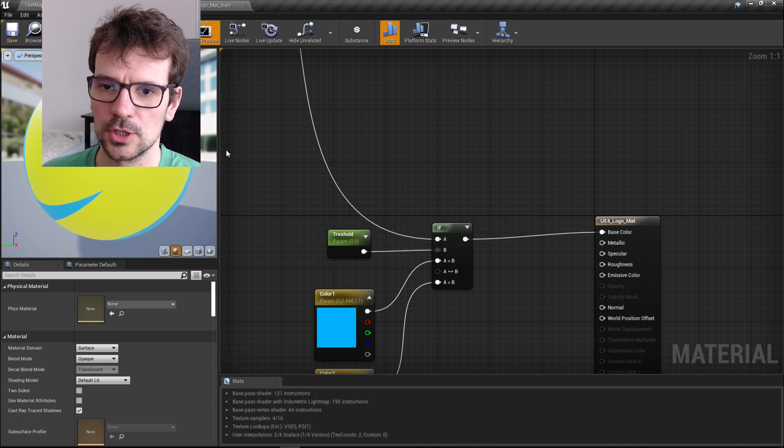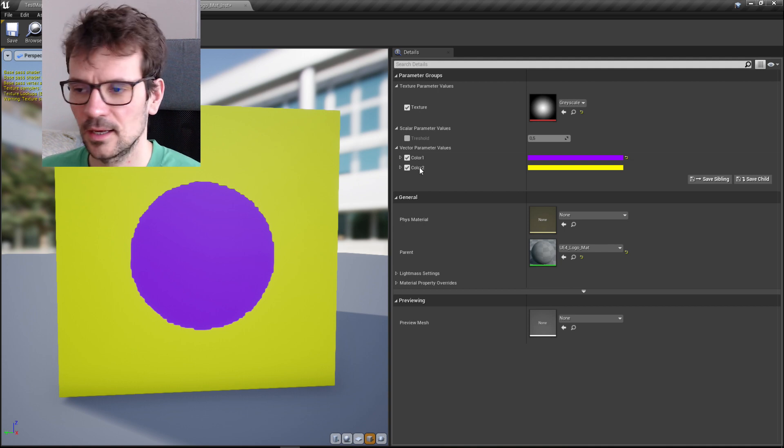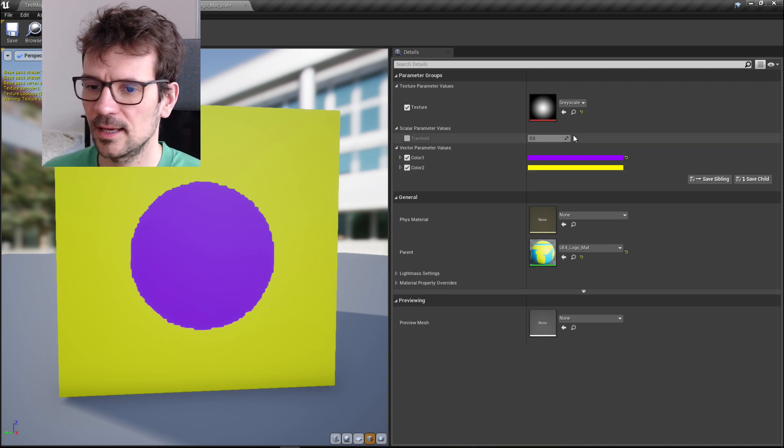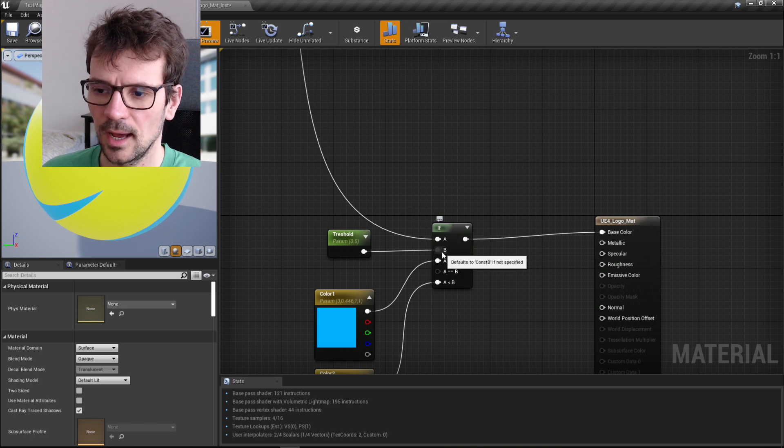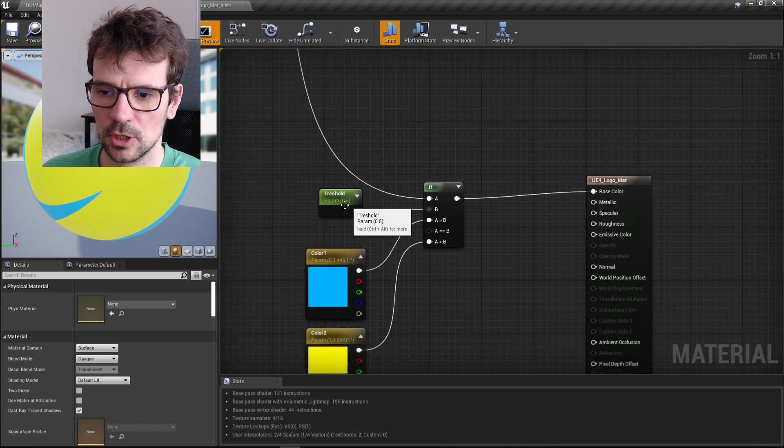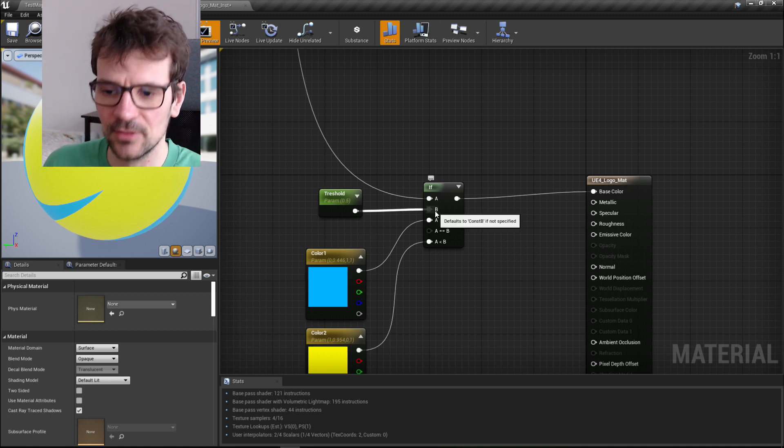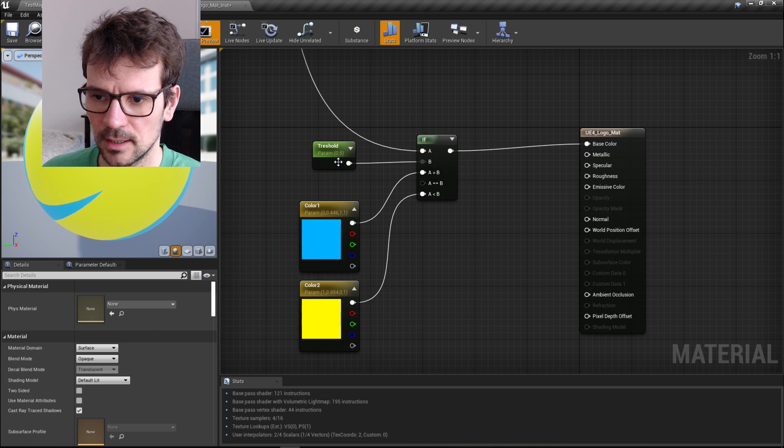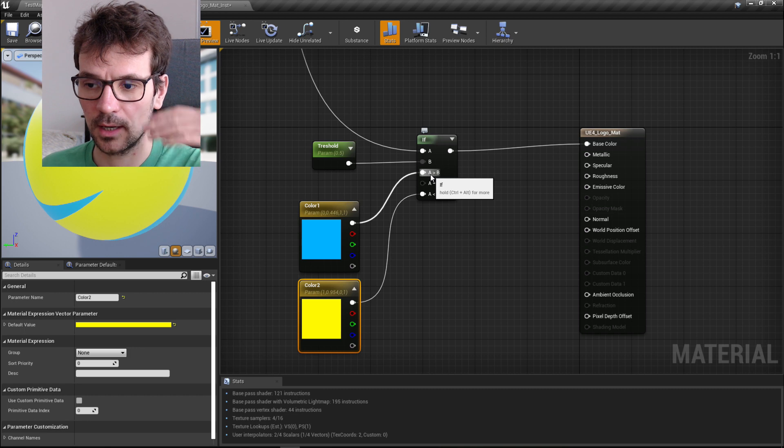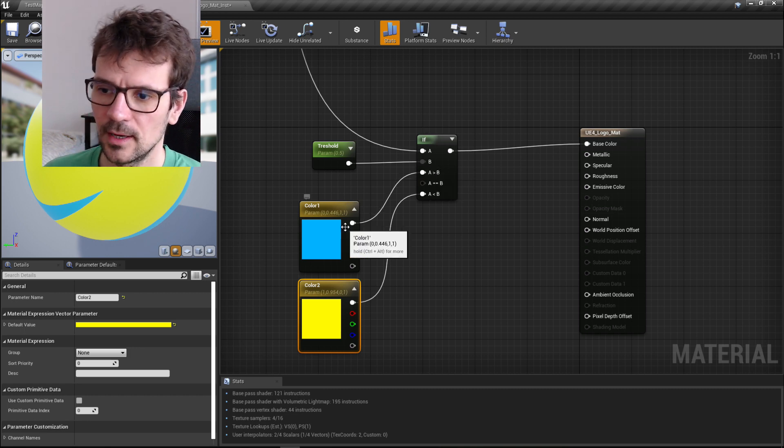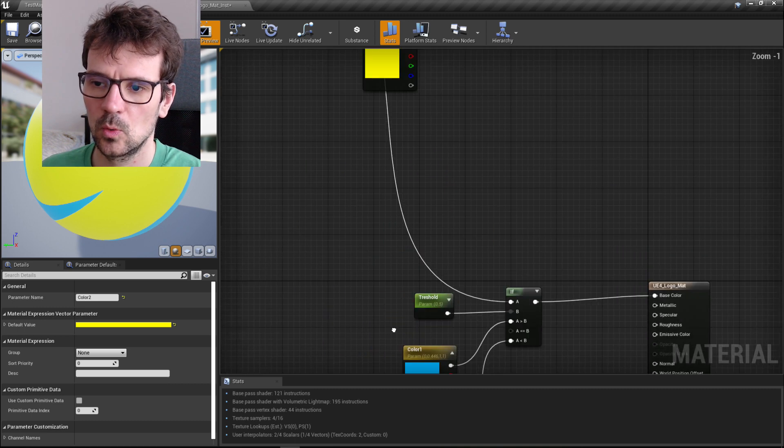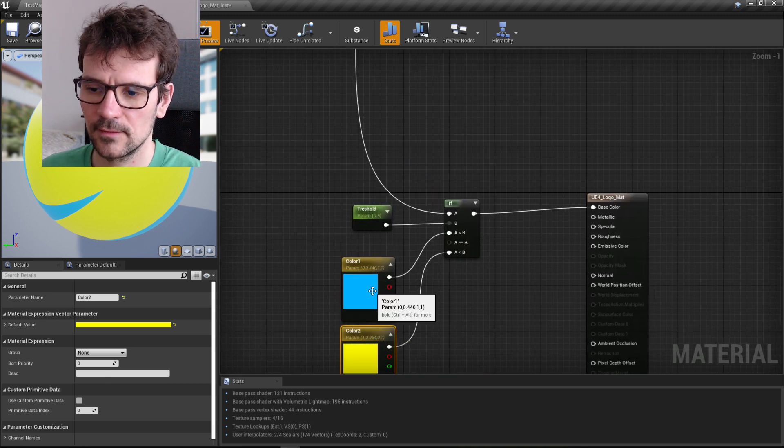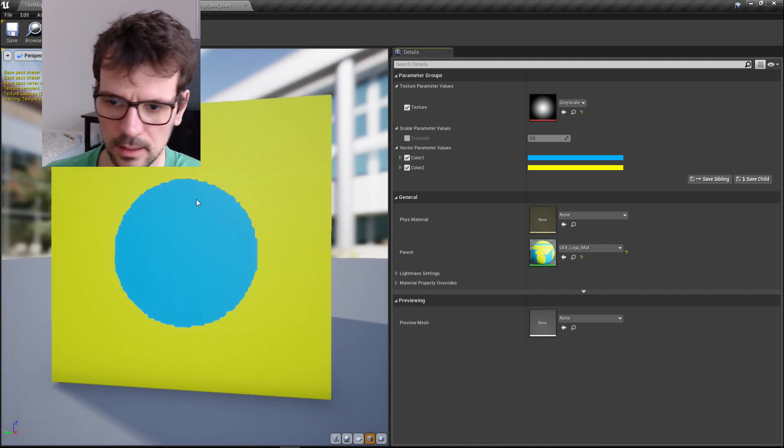You can see it is different. It's not smooth transition anymore because this if node checks the threshold, which is 0.5 in this case. Everything that is beneath this, so A is smaller than threshold, it gives back yellow. And everything that is bigger than 0.5, like in this case A bigger than threshold, when it's white it gives us blue.